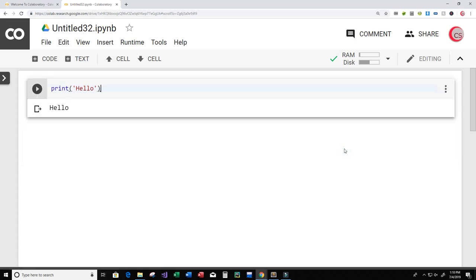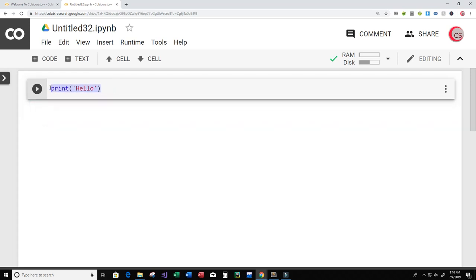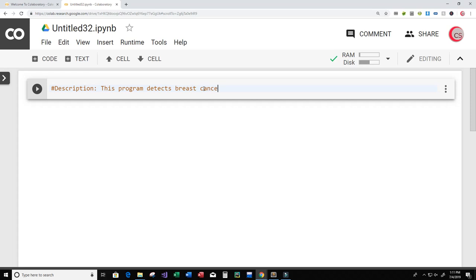I'm going to delete the second cell by clicking the three dots and selecting Delete Cell, and then clear out the hello print statement. Now let's go ahead and write our actual program. The first thing I like to do is create a description of what my program does — this program detects breast cancer based off of data. When you see the word 'detect' you can think of a machine learning classifier; we want to classify the data as either cancerous or non-cancerous.